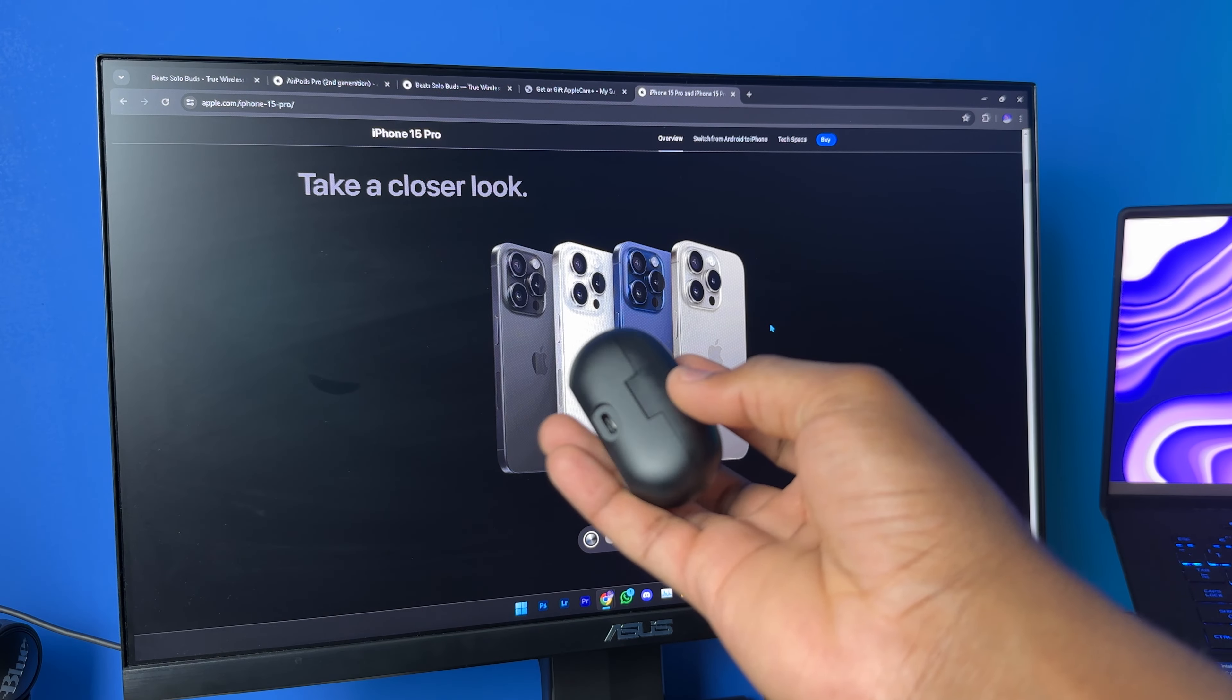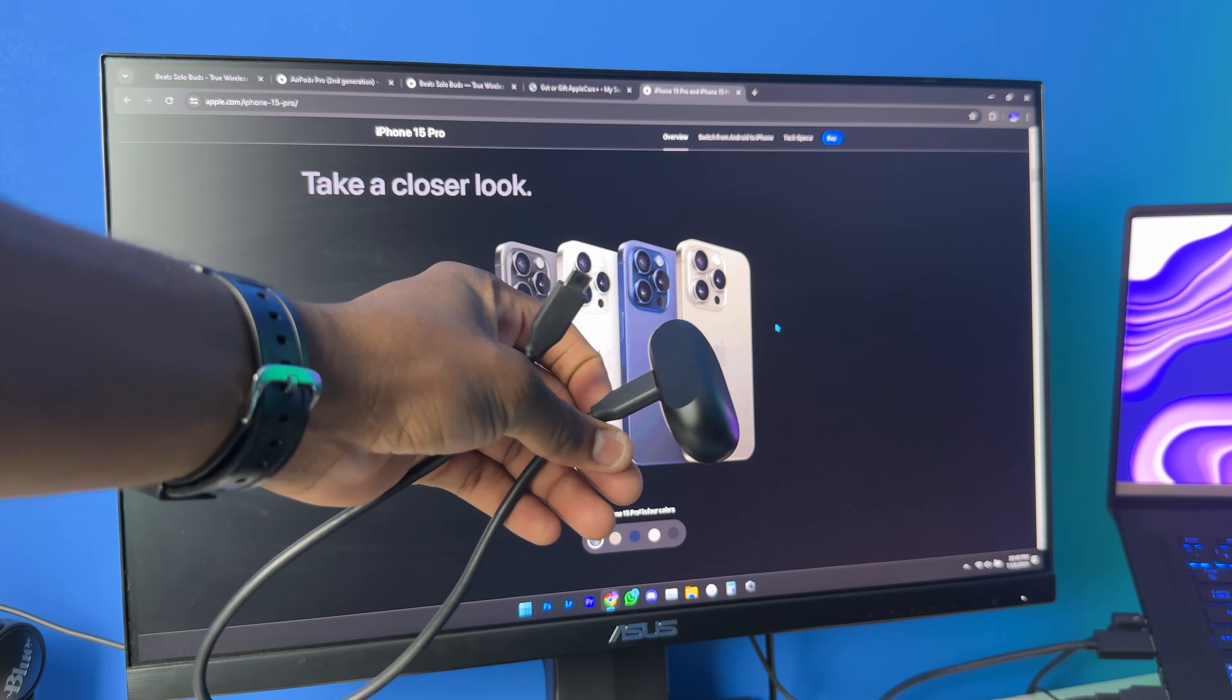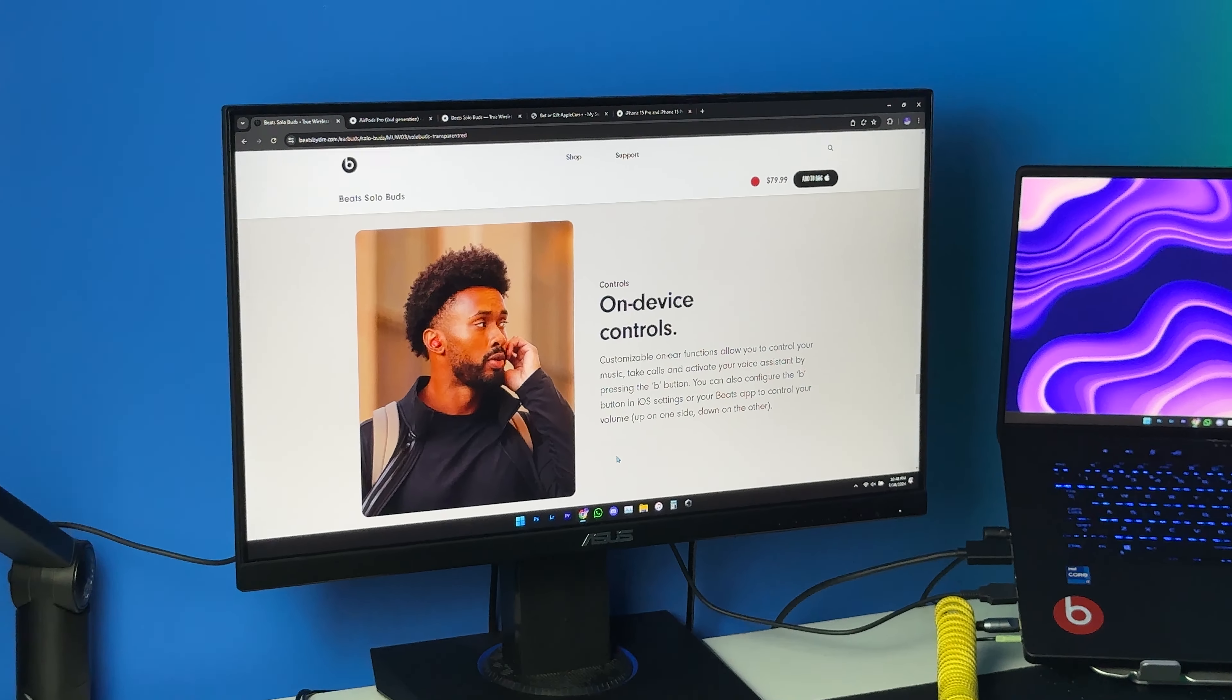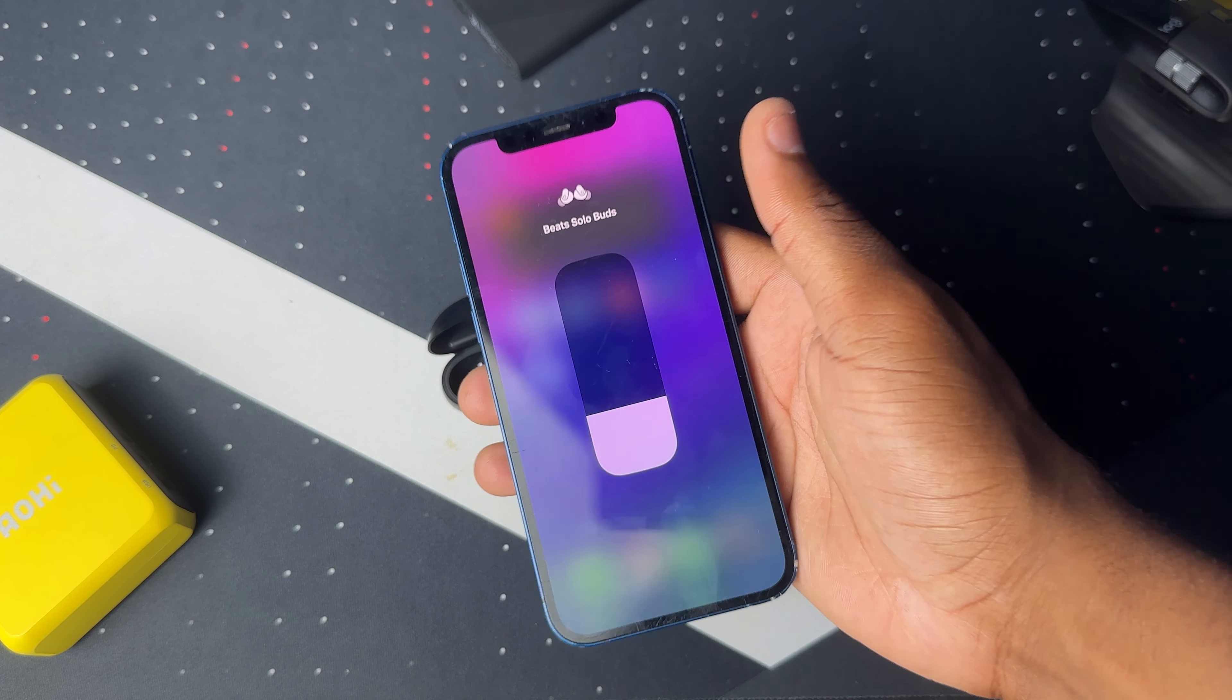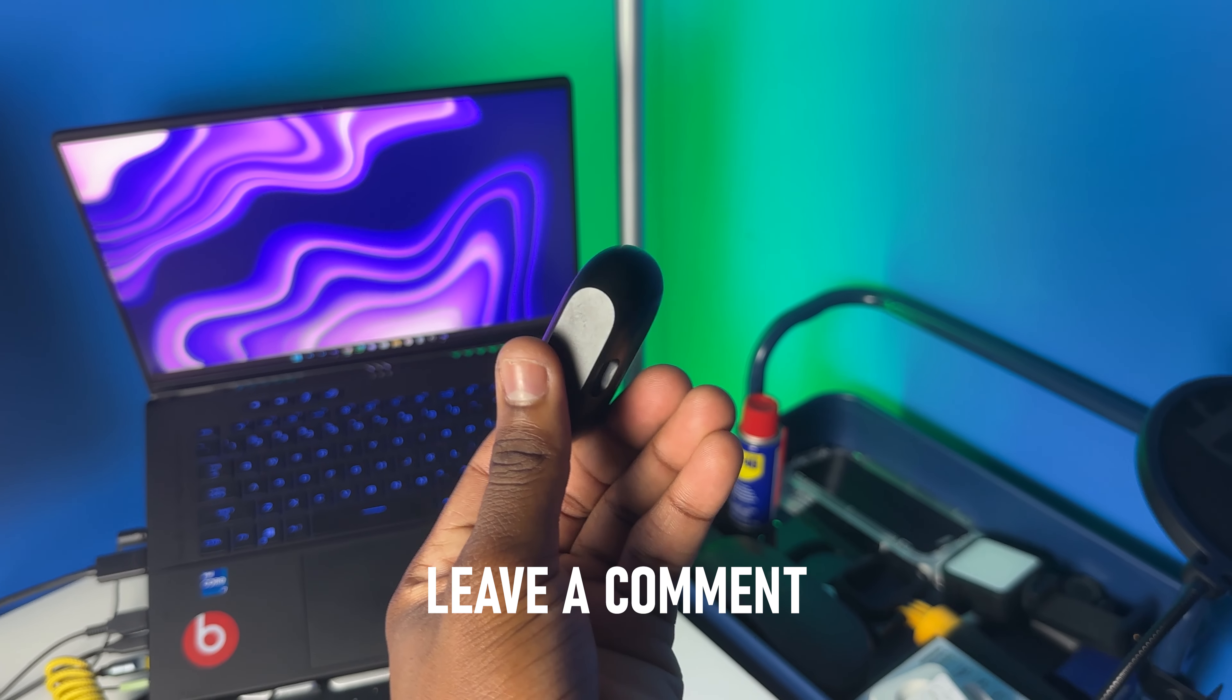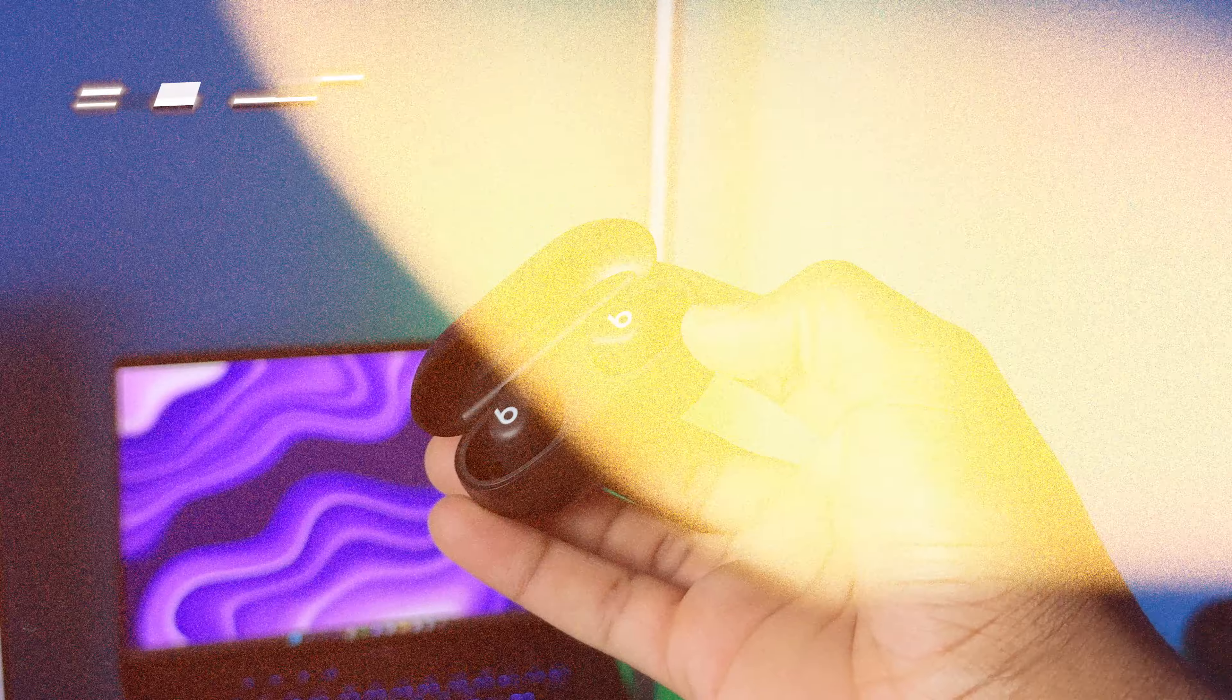If you have an iPhone 15 or a device that supports reverse charging, you can charge it with that device. Also, it is natively compatible with Android and Apple. You can also control Siri, answer calls, and control the volume by just pressing the buds. Those are the pros when it comes to the Beats Solo Buds.